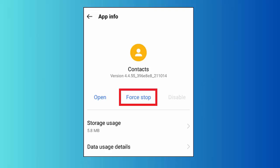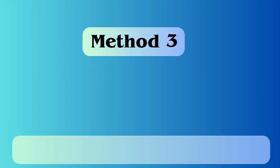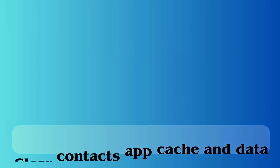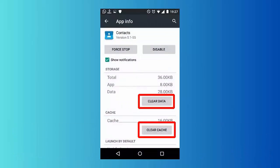Method 3: Clear contacts app cache and data. Follow the steps: Click on apps icon from home screen, next click on settings, then go to applications. Now tap on application manager, now go to all tab option, search for contacts app, tap clear cache option.